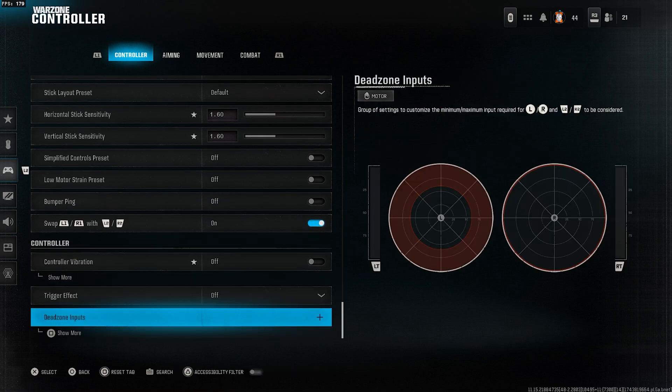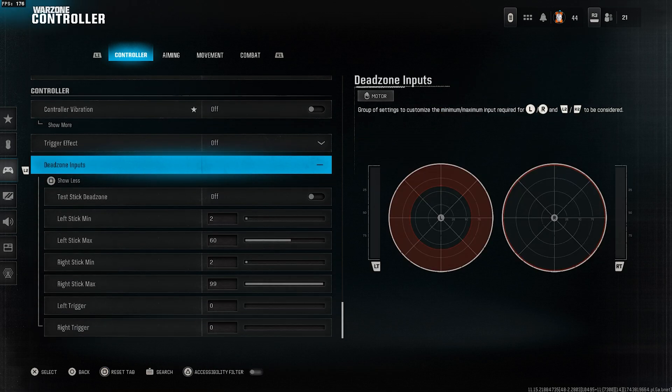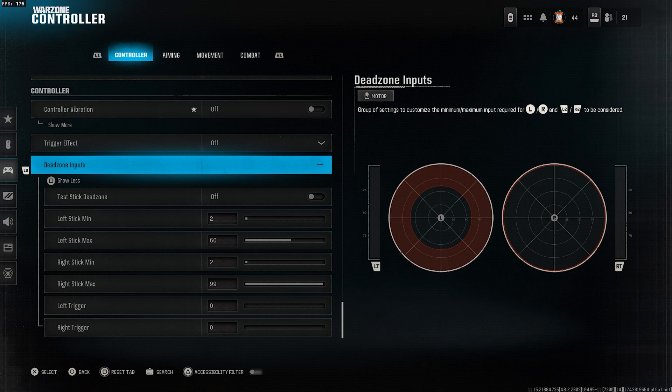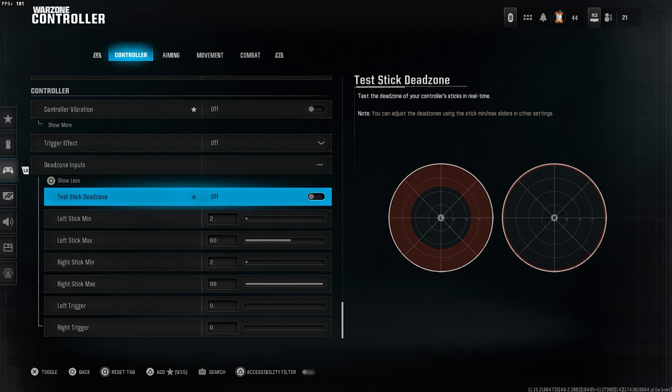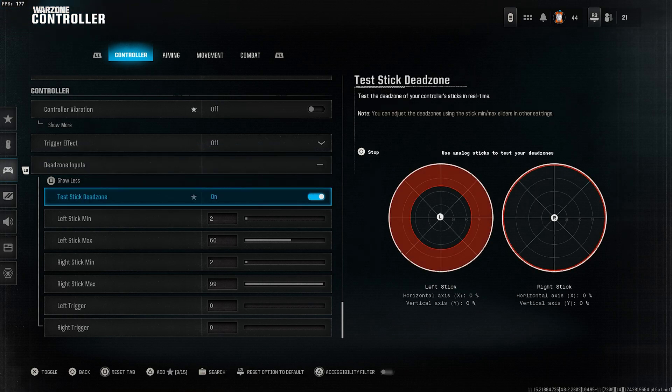Deadzone is definitely the setting you must consider for your controller. With this, you can check your stick drift by turning on test stick deadzone.